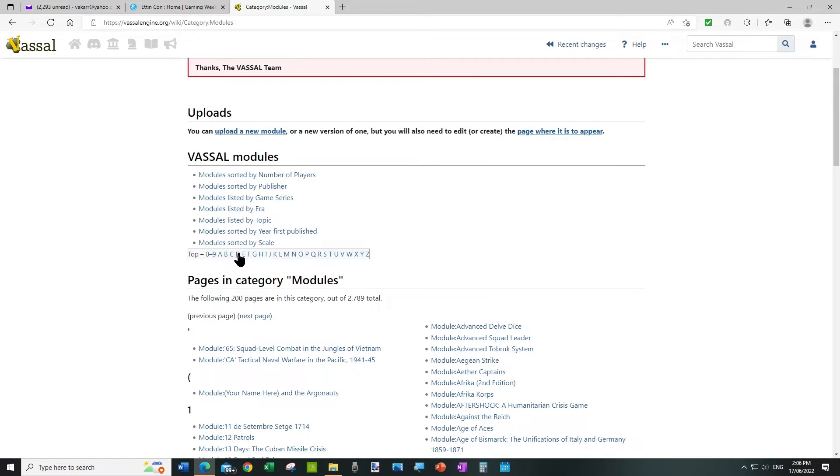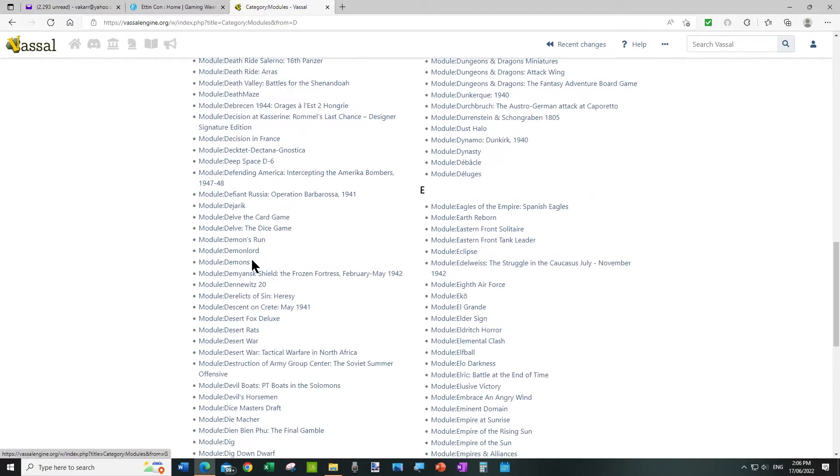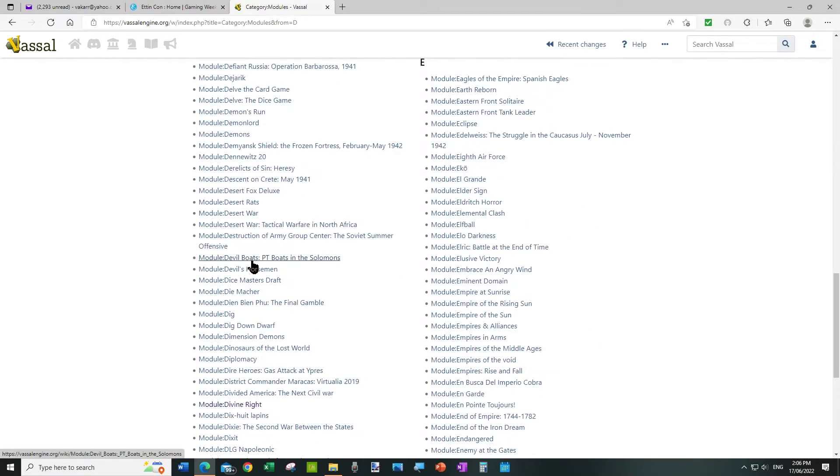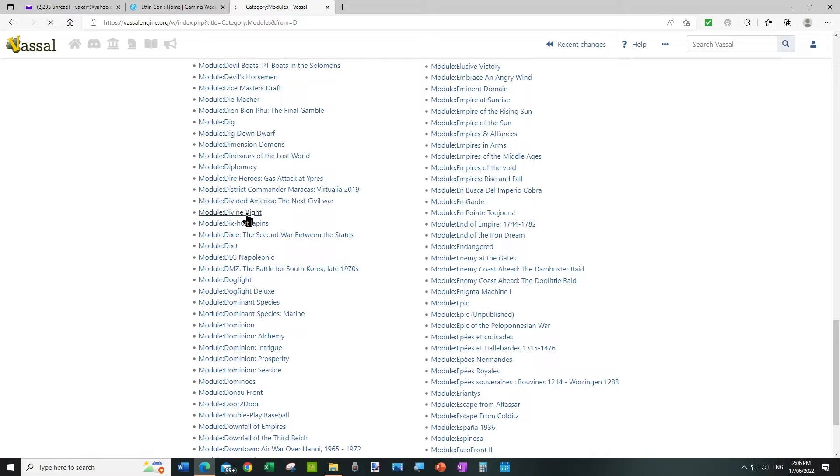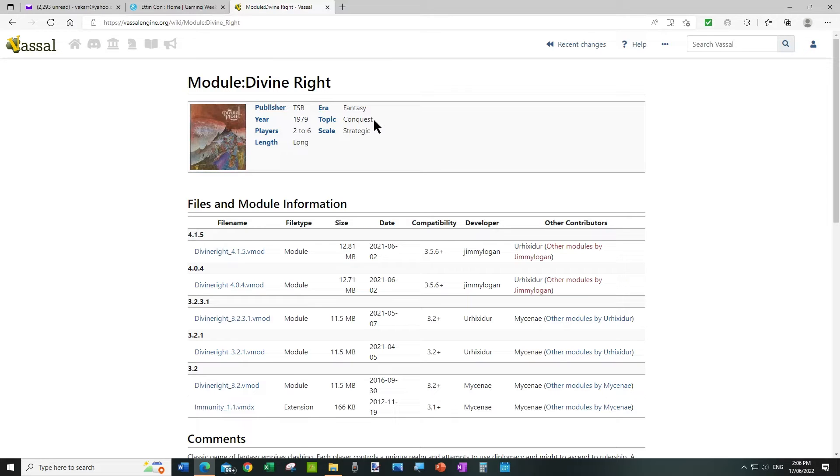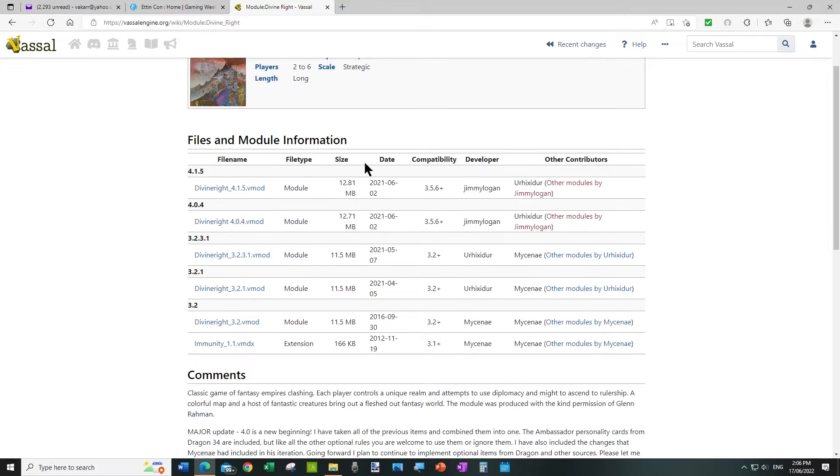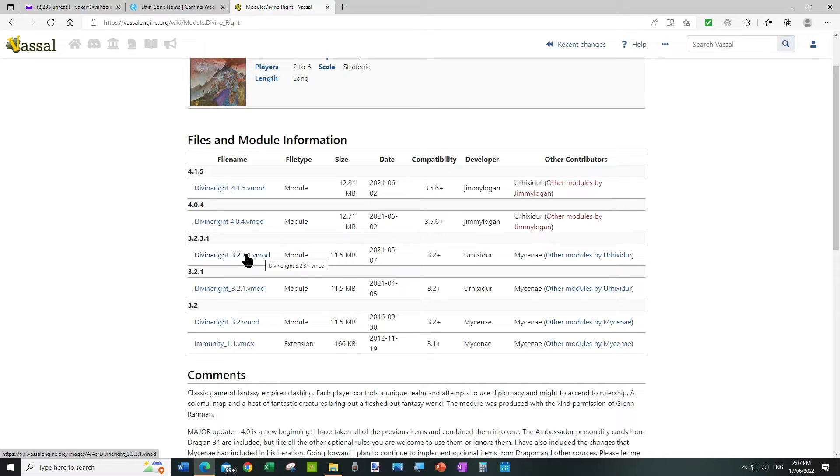And we're going to go to Divine Right, so that's D, and there's Divine Right. Divine Right has different versions of the board game because it's quite an old game, and it's brilliant. The one I want to use for the first edition games is 3.2.3.1, so we download that.